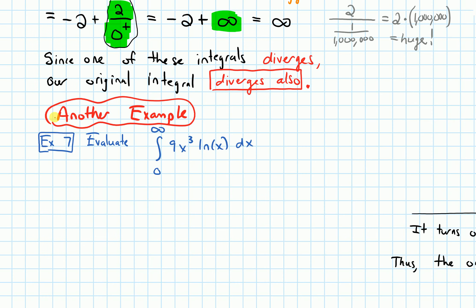In this video, we are going to do another example in our improper integral section. I want to evaluate the integral of 9x³ ln(x) dx over the interval from 0 to infinity.